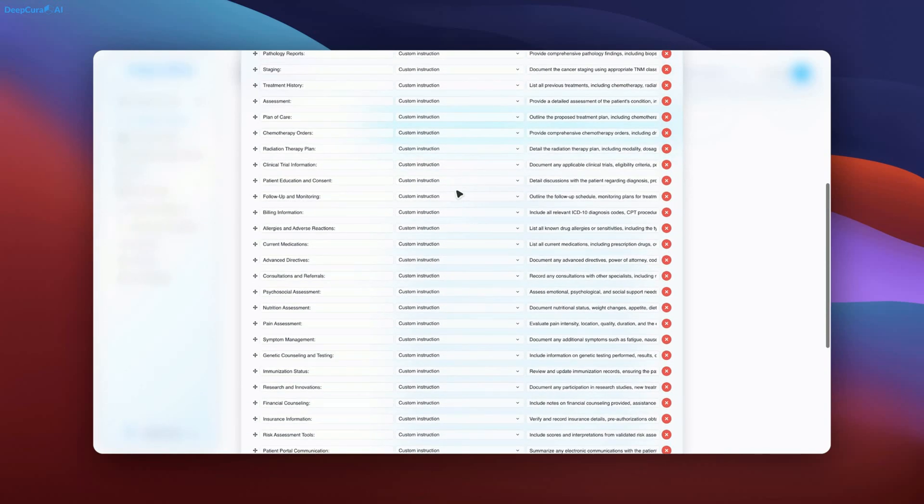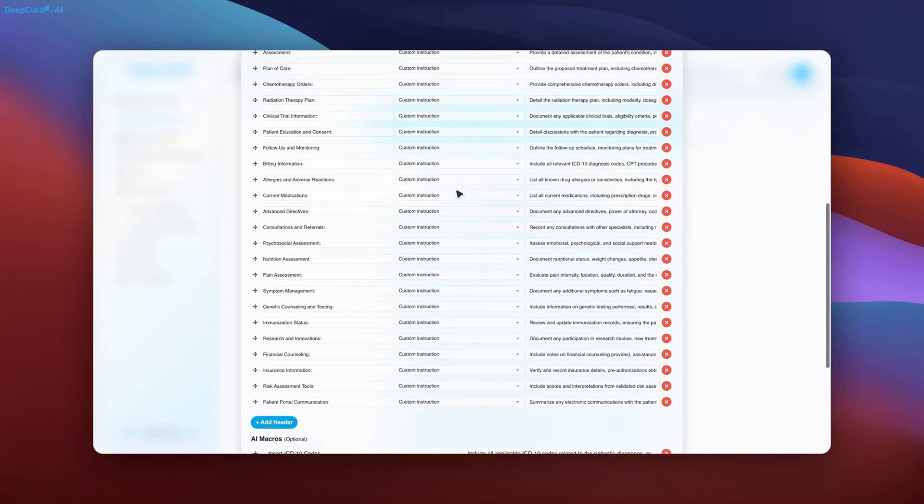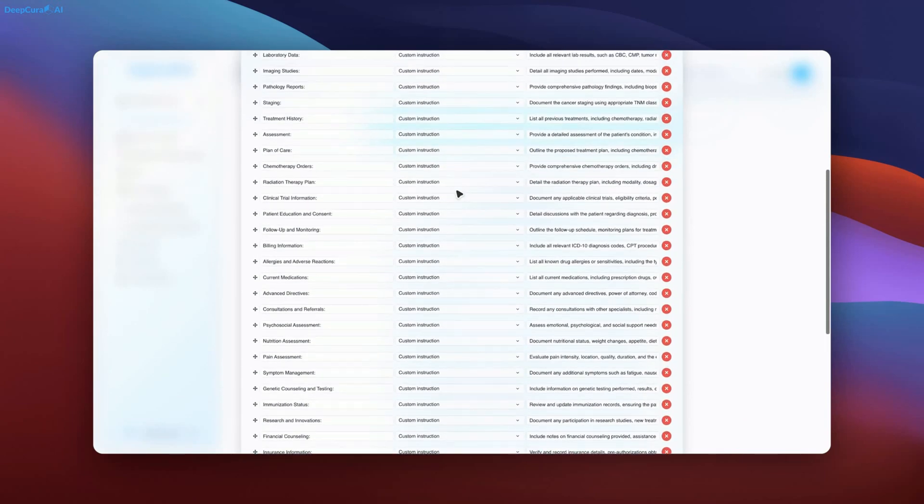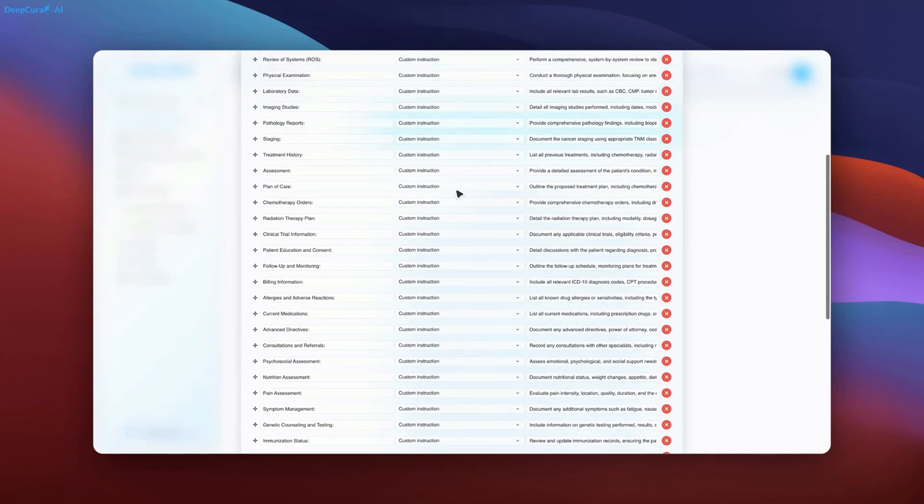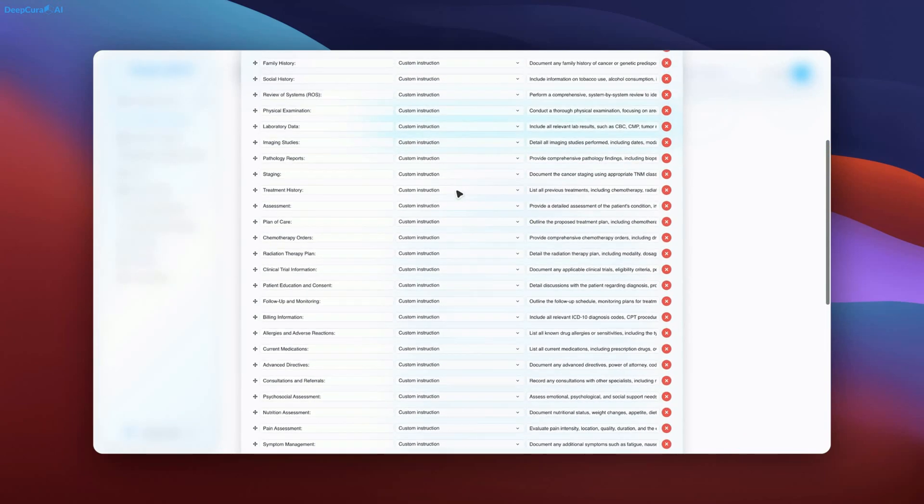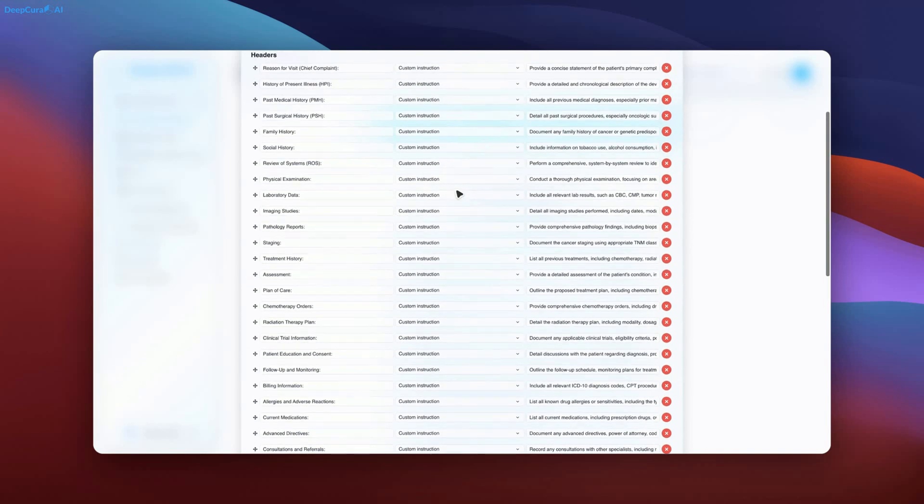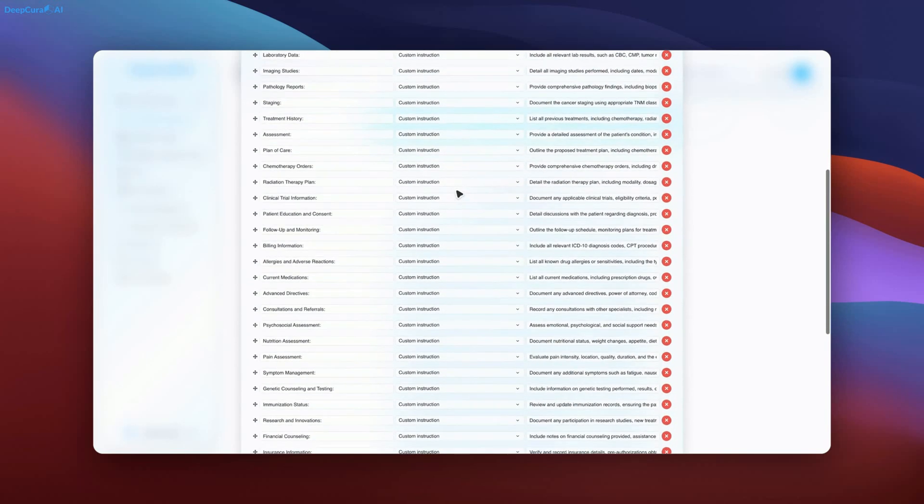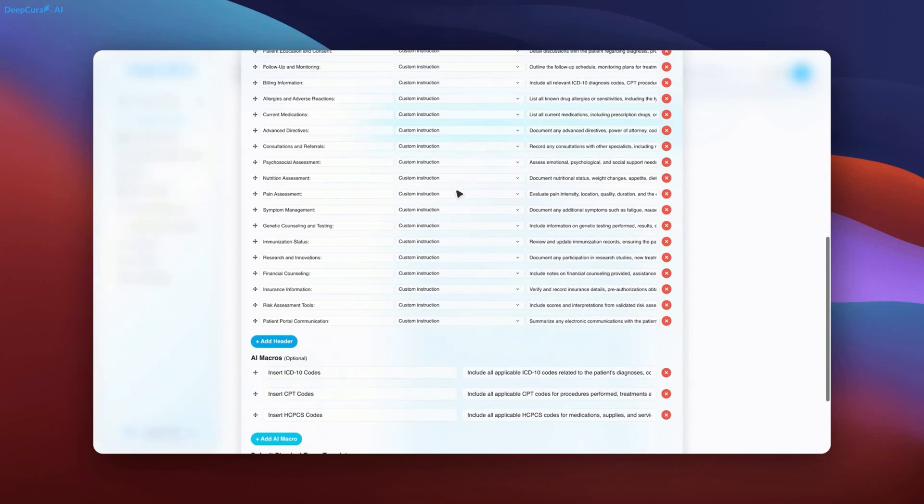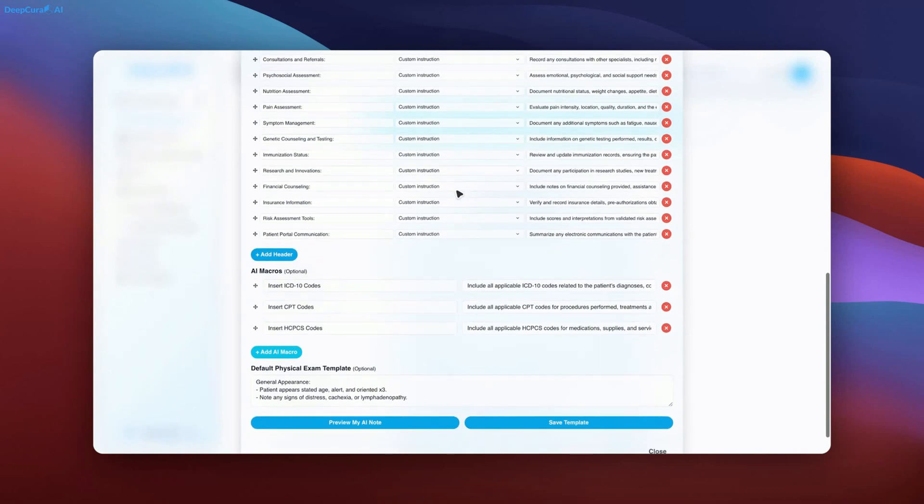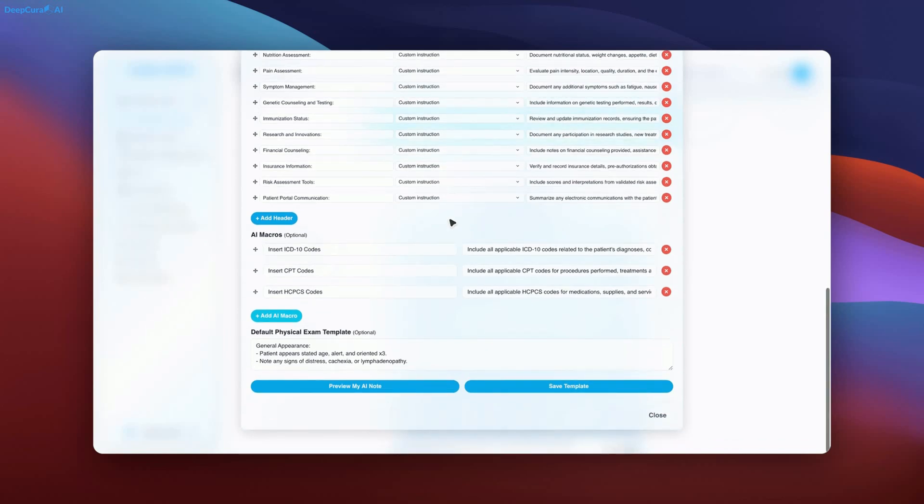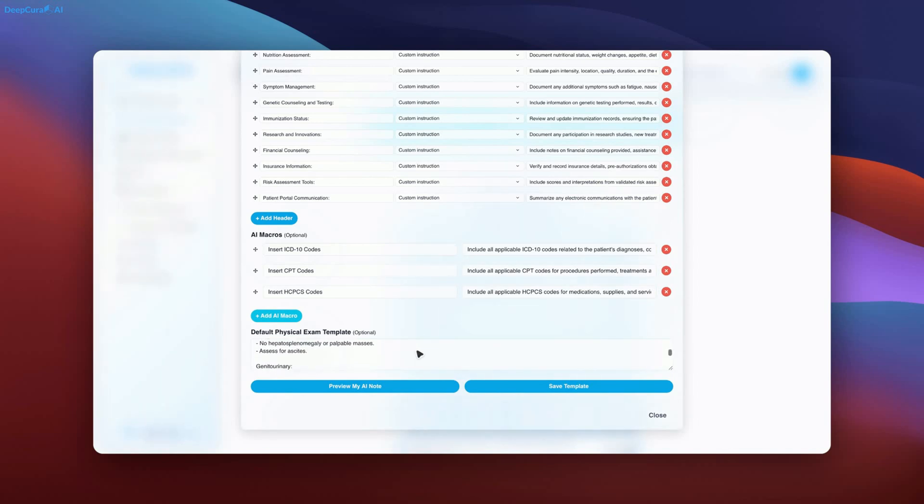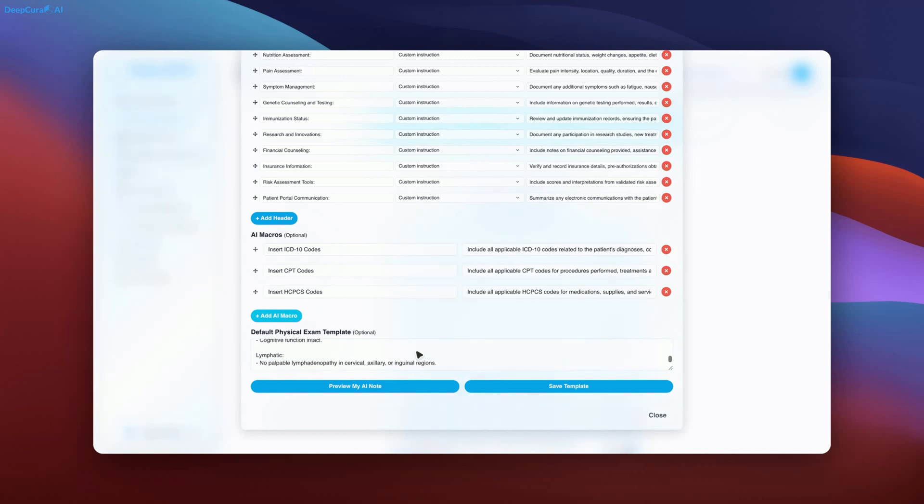Deepcora takes pride in leading the industry with this AI-powered documentation system. The default physical exam template is also included, showcasing an extensive and detailed structure. The depth and precision of this documentation set it apart from other solutions available in the market.